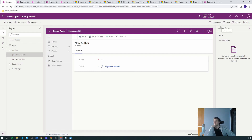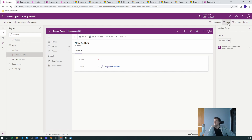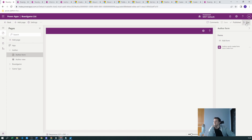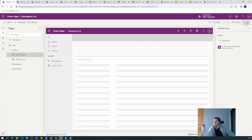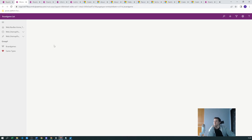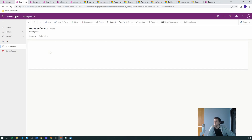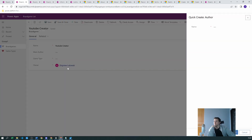We now have the forms. Let's add the quick create form for the author table and save it. Publish the app, then play it. Go to board games, click Main Author, click New — and as you can see, it's working! We have the quick create form available right now.